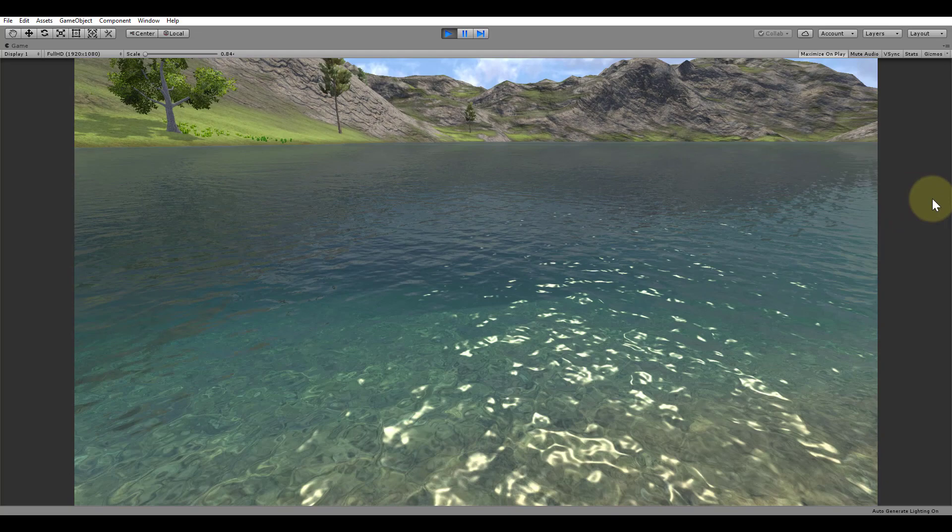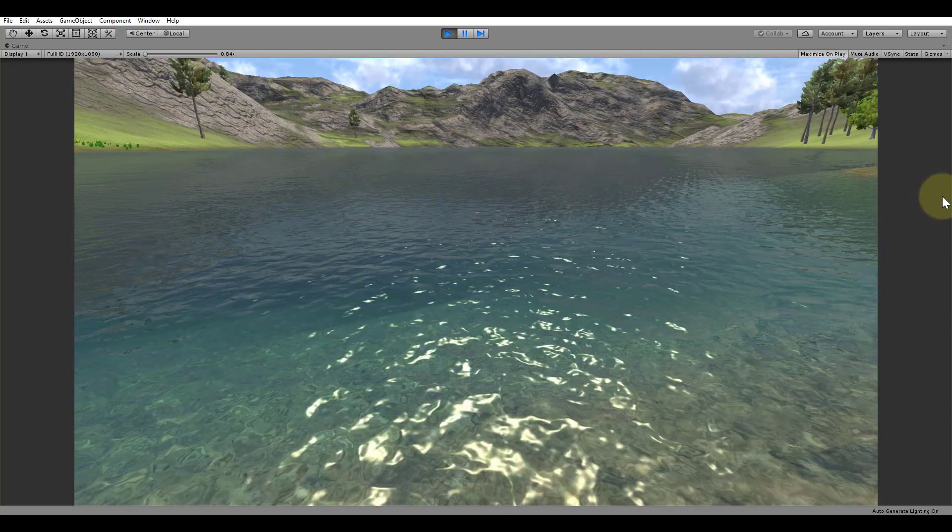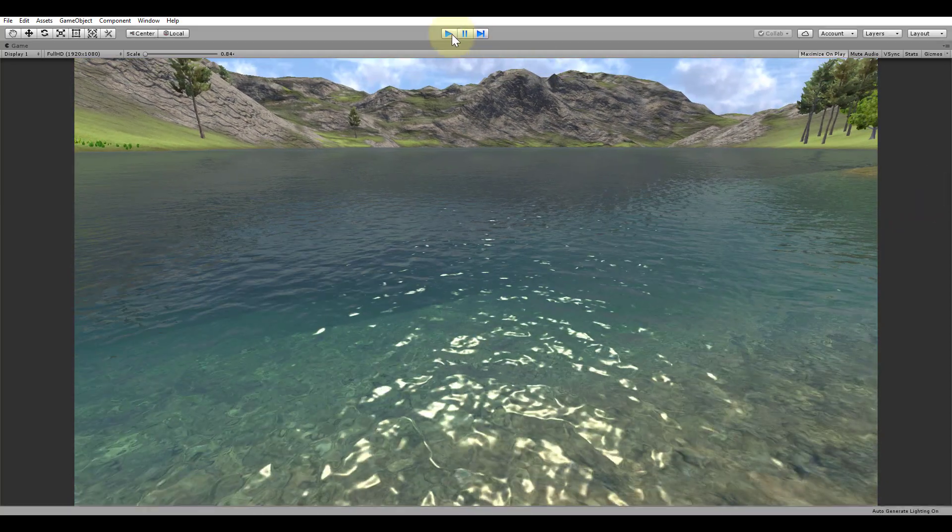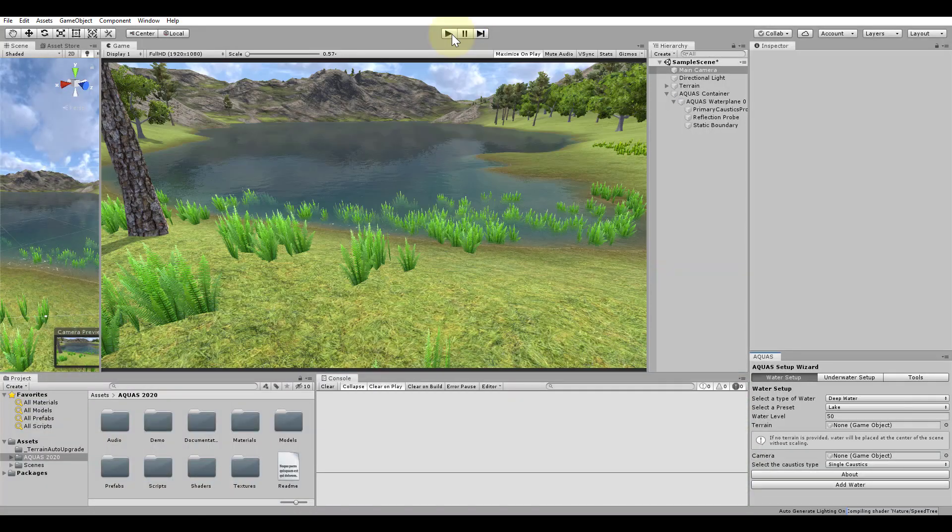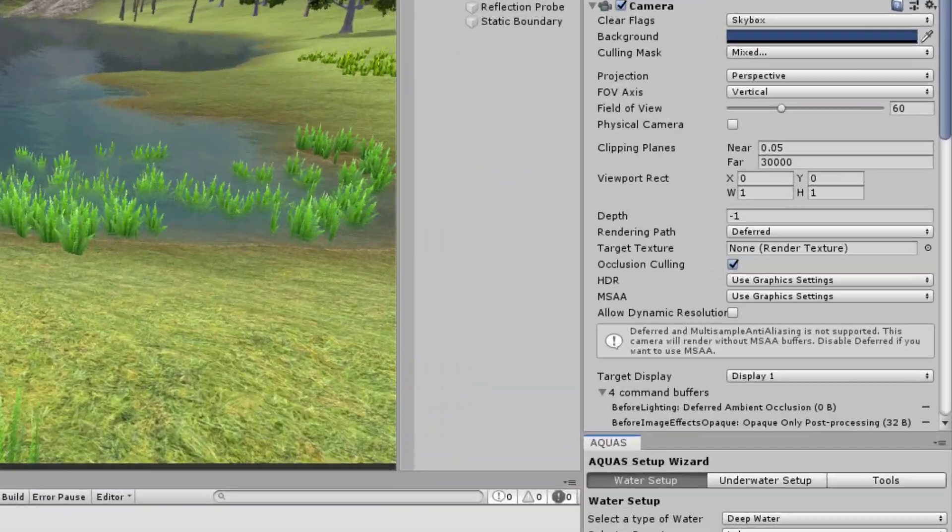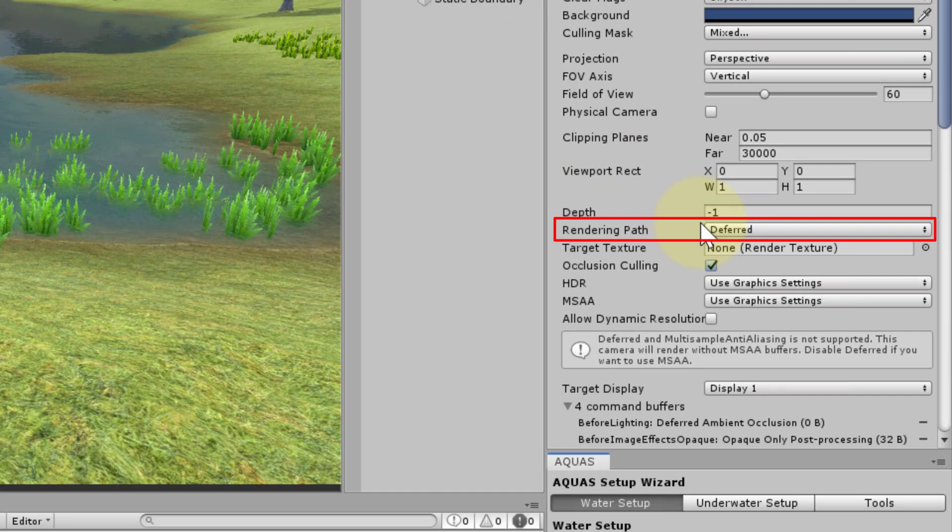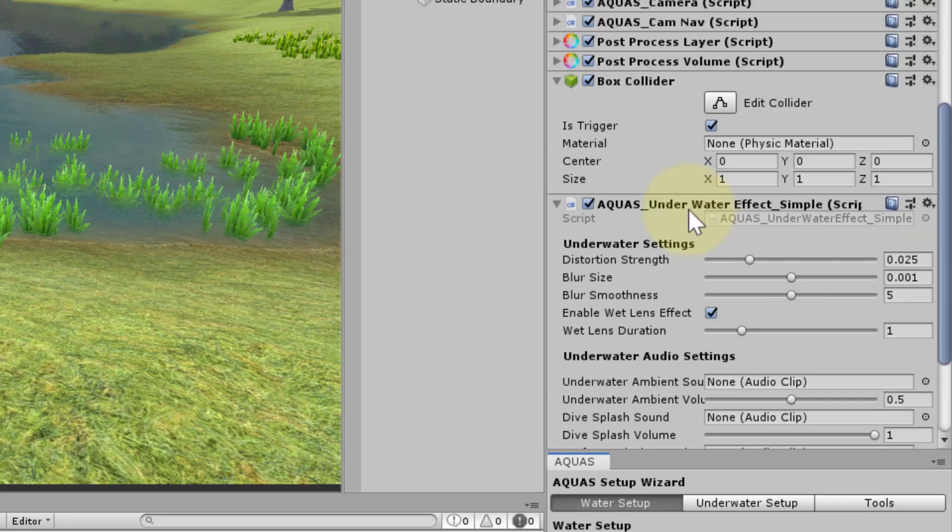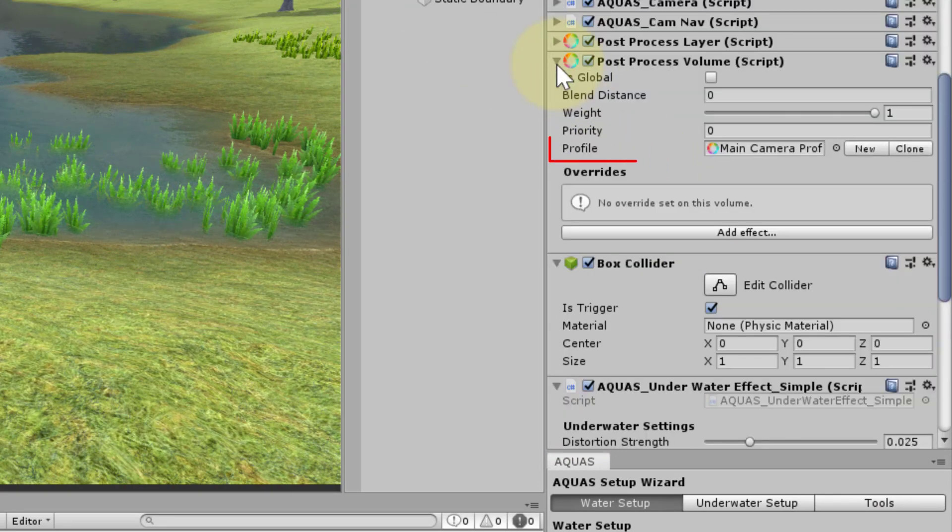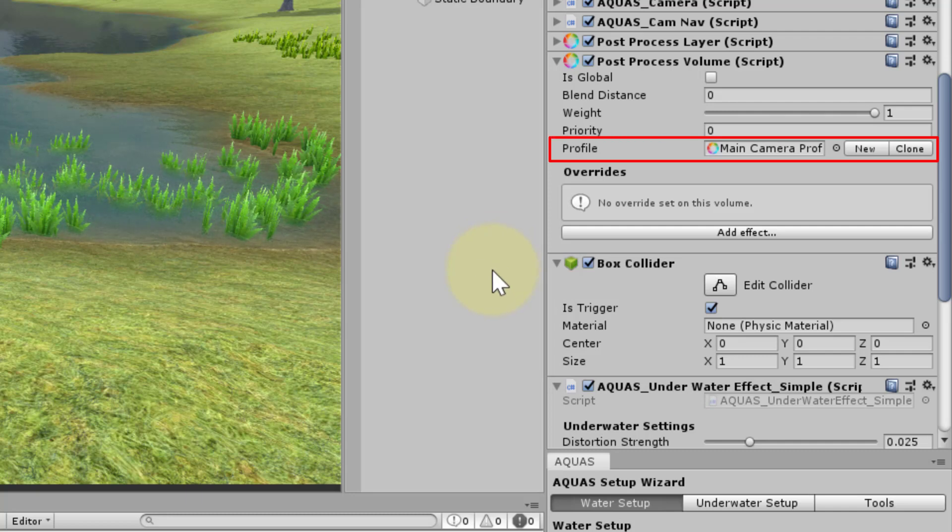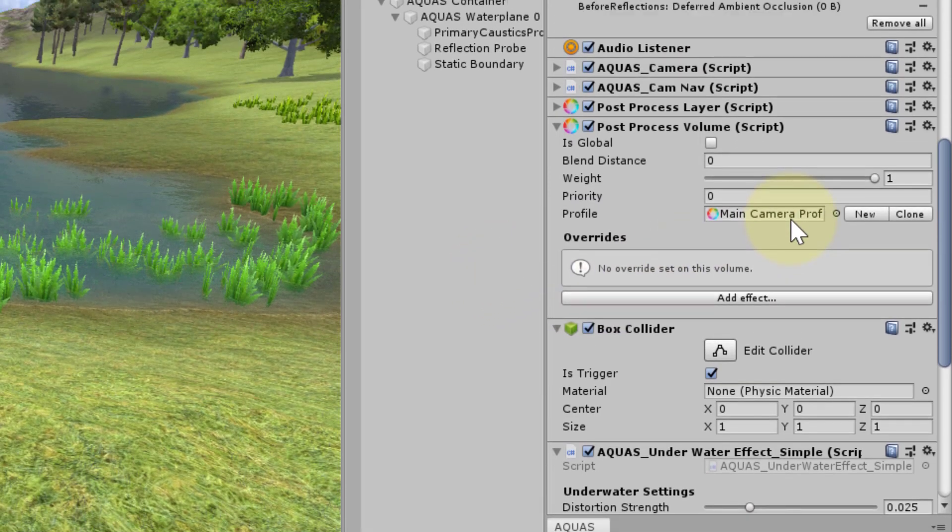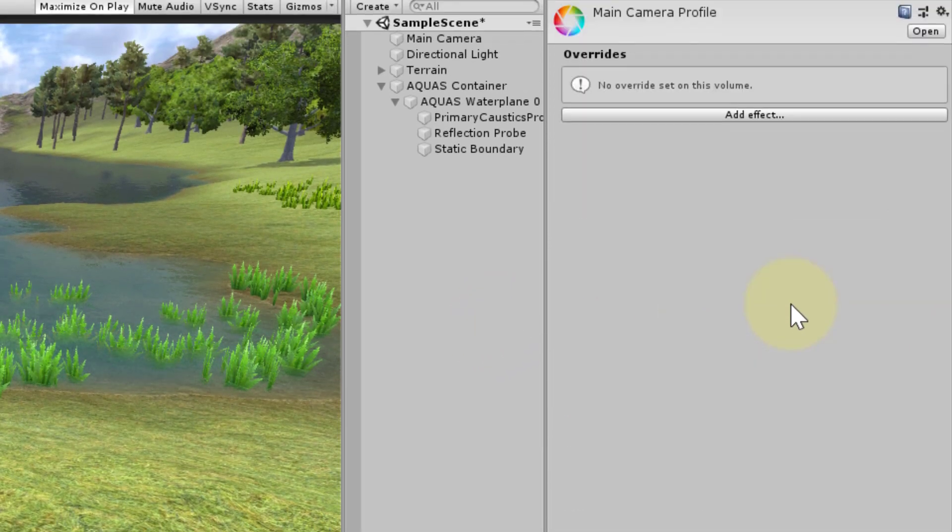For the simple underwater effects, Aquas makes use of Unity's Global Fog. Please keep in mind that in deferred rendering mode, Unity's Global Fog will only work correctly if you have a post-processing profile active for your camera, even if that profile contains no effect.